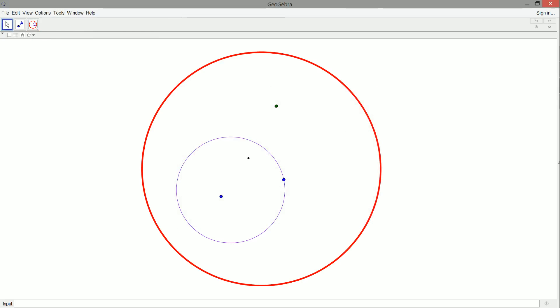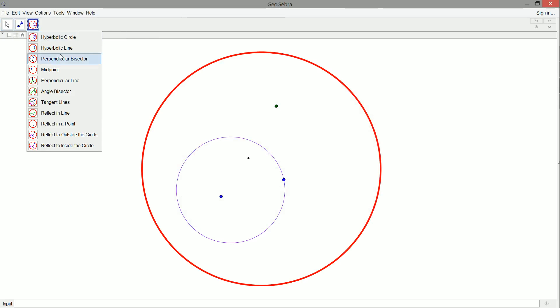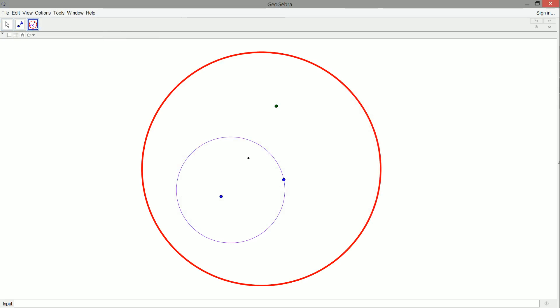So our black dot is the inverse point of our forest green dot here. And now let's try and reflect. So we'll distinguish our circle, distinguish a point inside the circle.